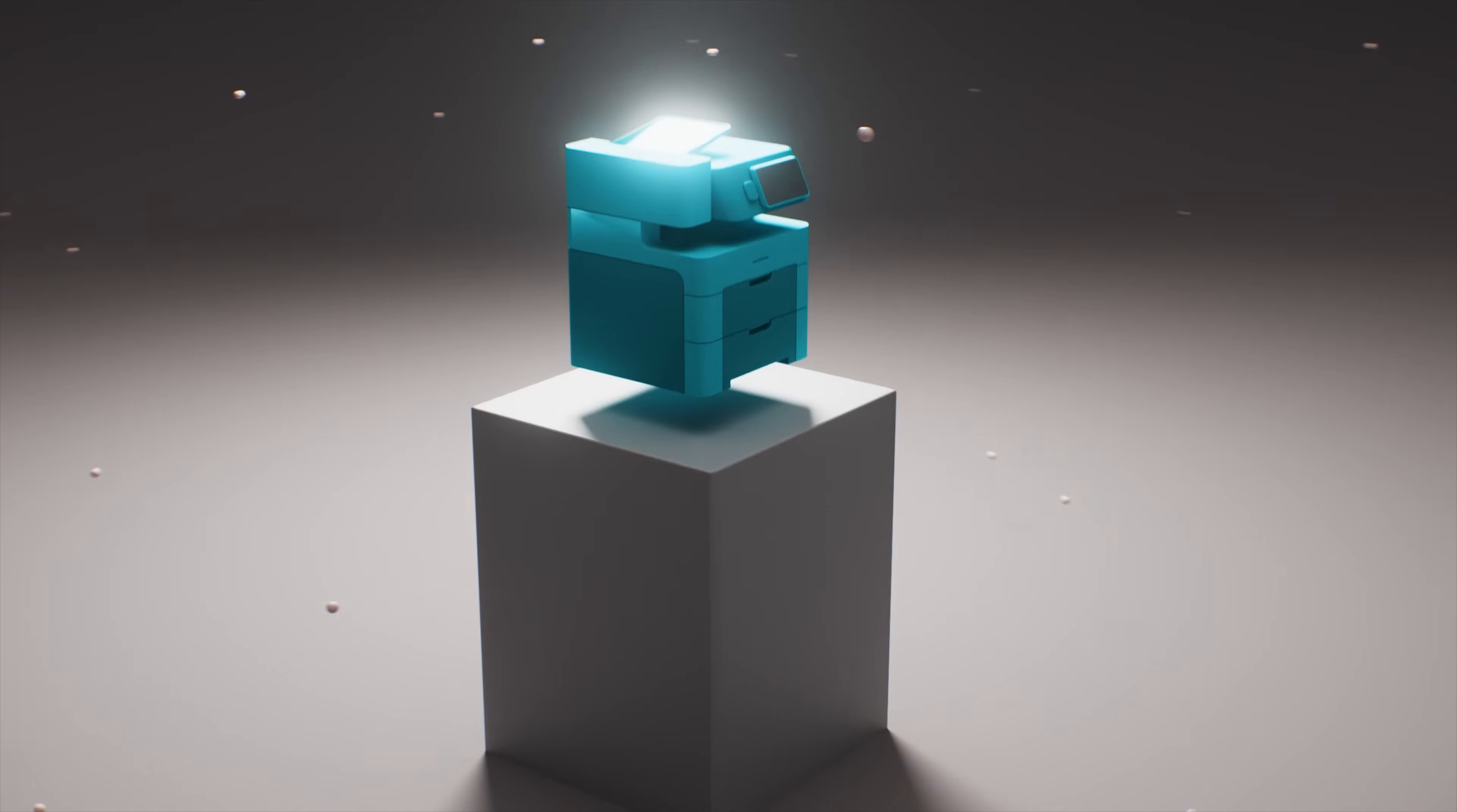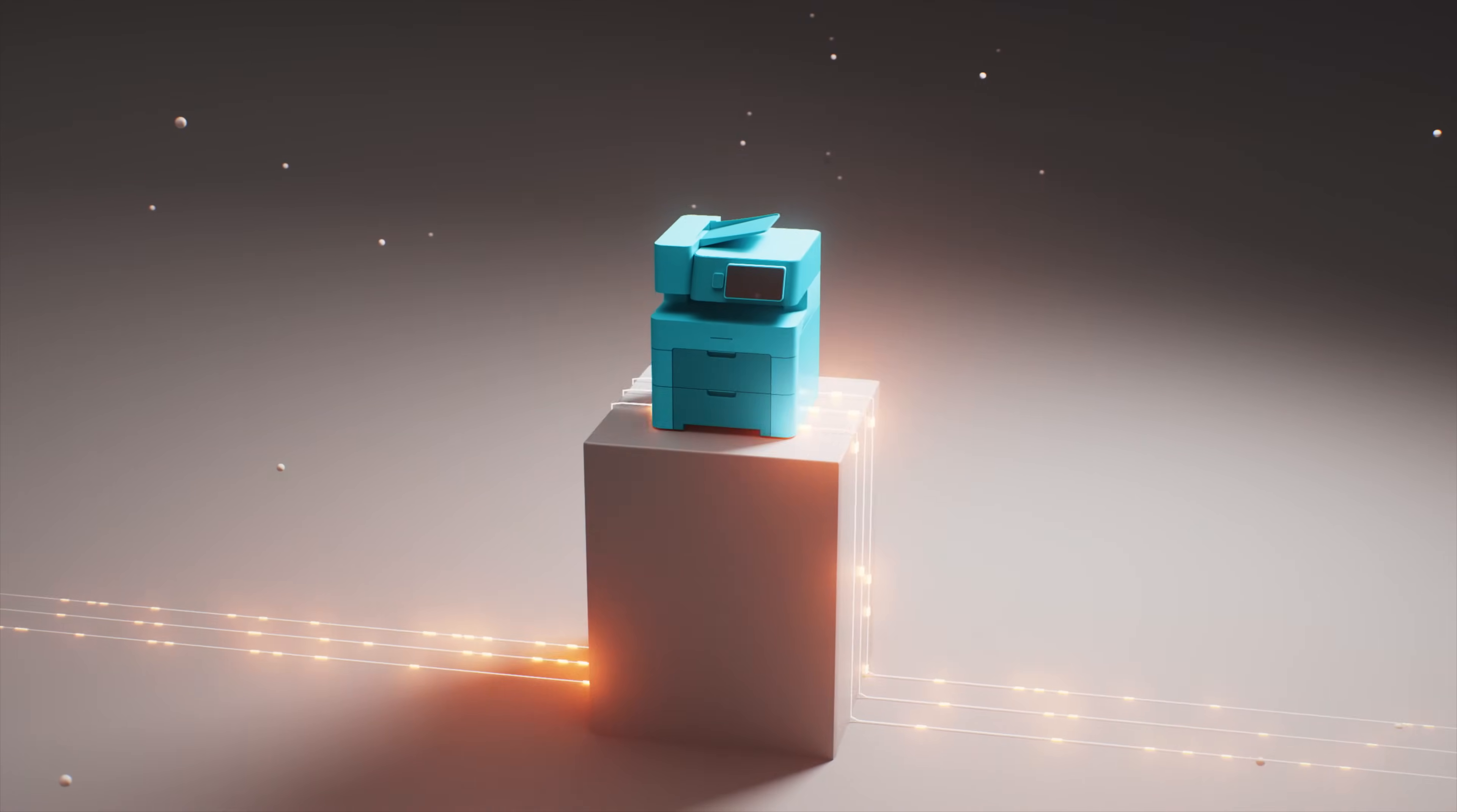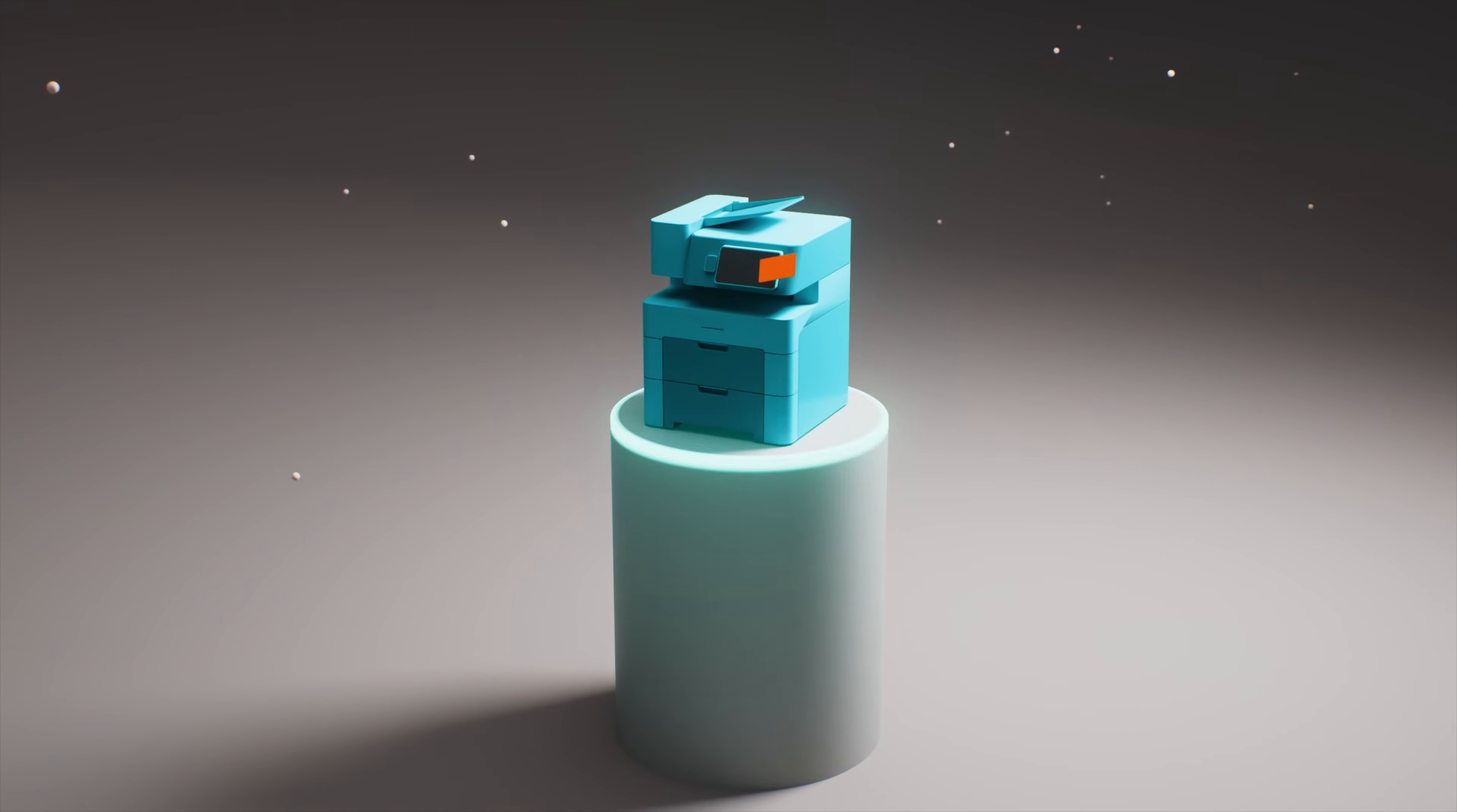But what about the actual printing? Well, when it's time to print, you've got options. Keep it simple with direct printing or add more control with secure printing.